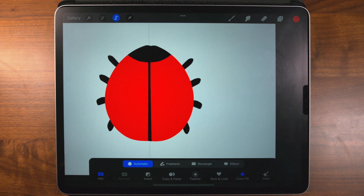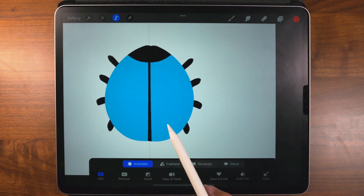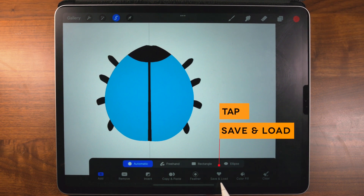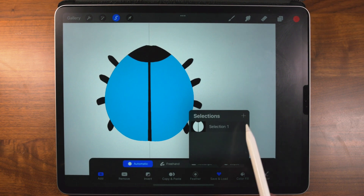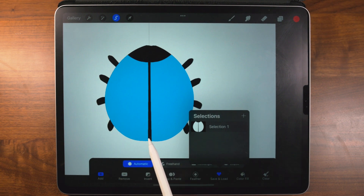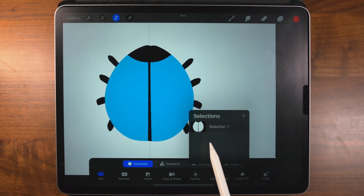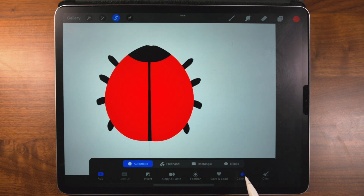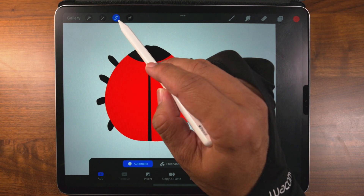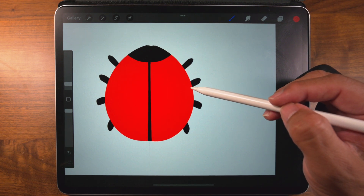Whatever you do, just don't tap the S yet because it's going to go back to the selection. Before we go back to color fill, tap on save and load right here — tap it once. Hit the plus sign. Now we just went ahead and saved our selection — that's exactly what we did, we selected our selection. So we're going to have this on save. Let's close that, go back to color fill, tap that once. And to accept the changes, we're going to just tap on the S one time. The changes have been accepted and now we're in ladybug red.